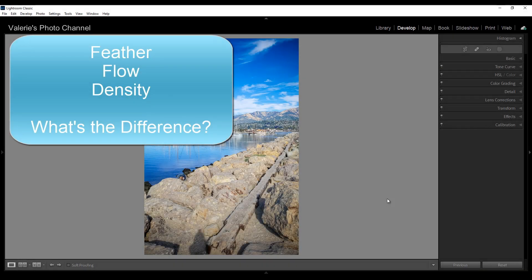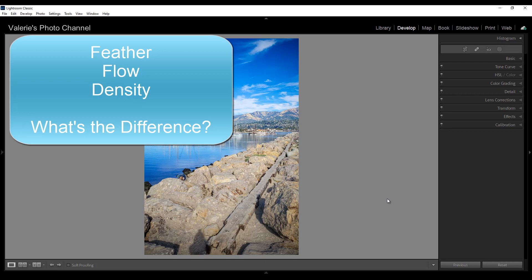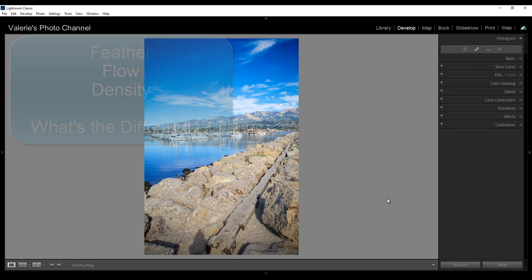Hi, this is Valerie at Valerie's Photo Channel with a quick tutorial on using Lightroom's adjustment brush and adjusting the feathering, density, and flow and what is the difference.